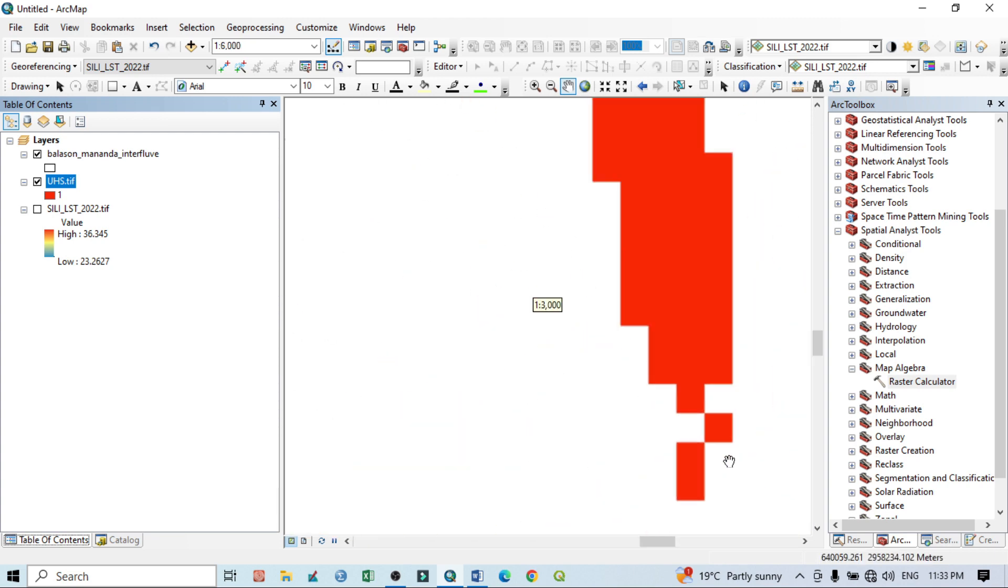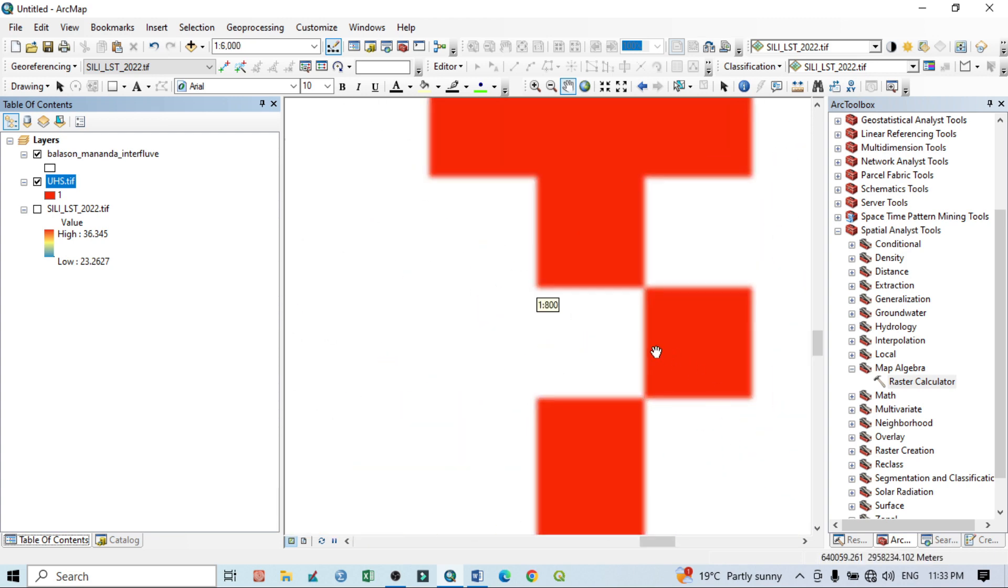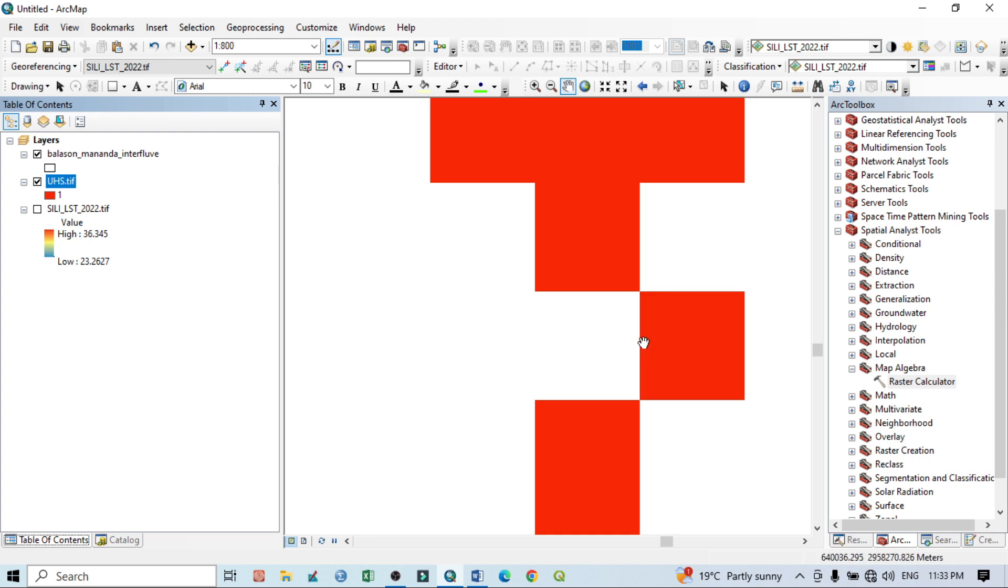That means if I zoom it, from here to here, from here to here, this area is actually showing 30 meter into 30 meter area.